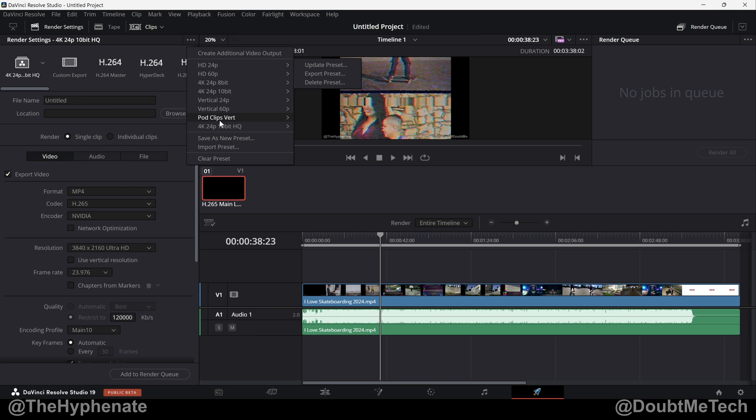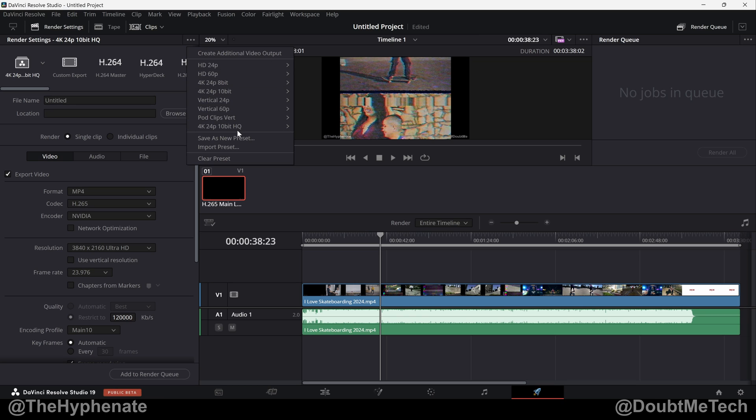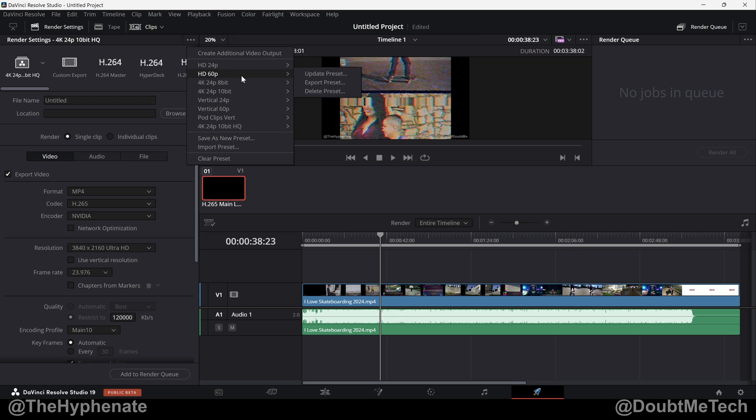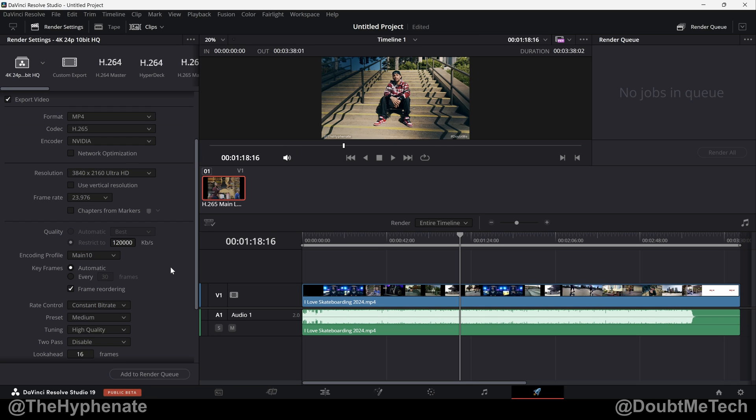If you're interested in downloading and importing any of my render presets, I do have a link in the description where you can download them for free from my website. If you're not sure how to import these presets, I do have another video on this channel that shows you how to import and export render presets. Link also in the description of this video.